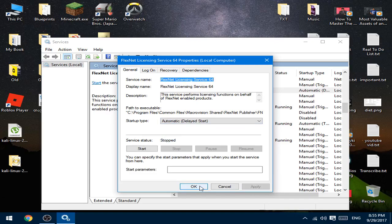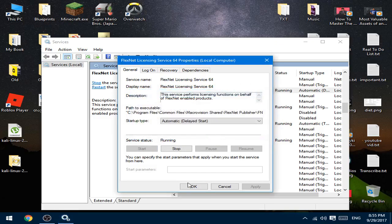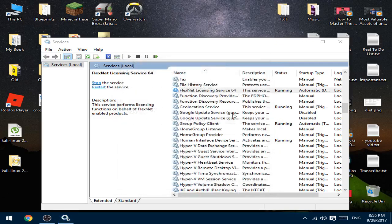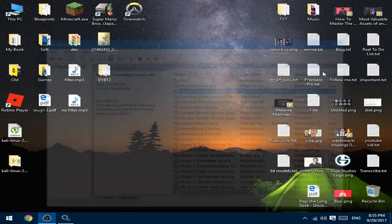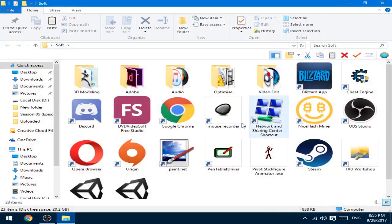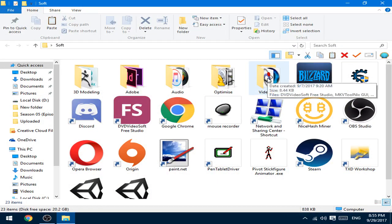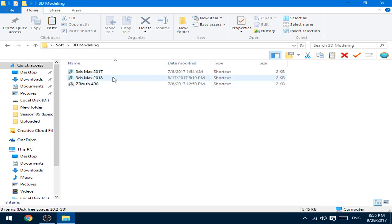But before you press OK, just press Start, wait a few seconds, and press OK then. Now you can close this and open 3ds Max with no problem. Let's check it.